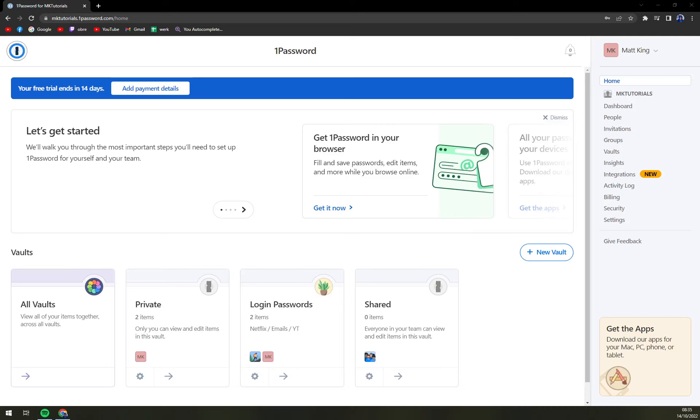Hello guys, my name is Matthew and in today's video I'm going to show you how you can archive a password in 1Password. So first things first,